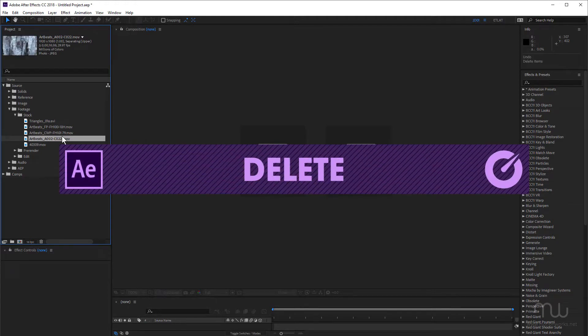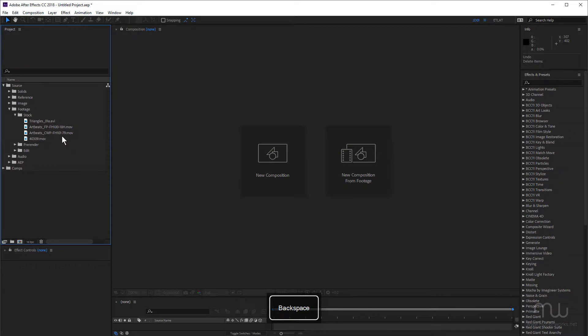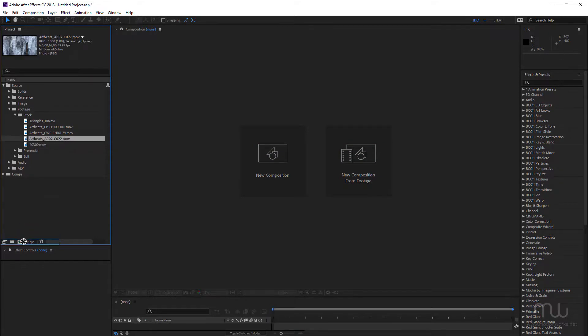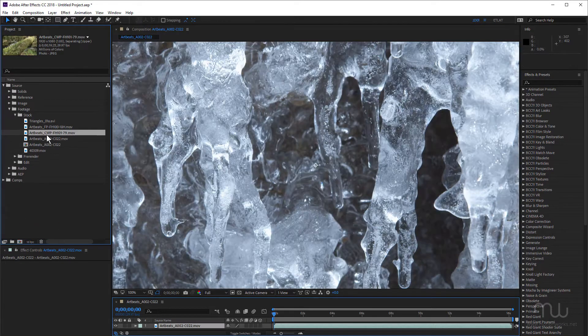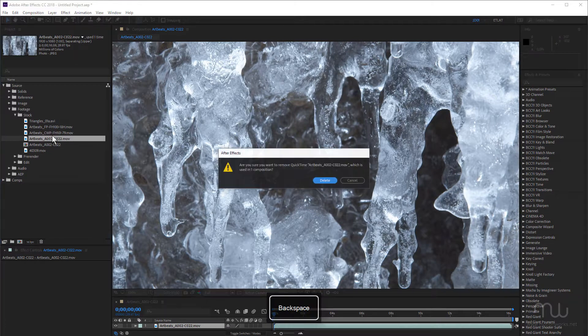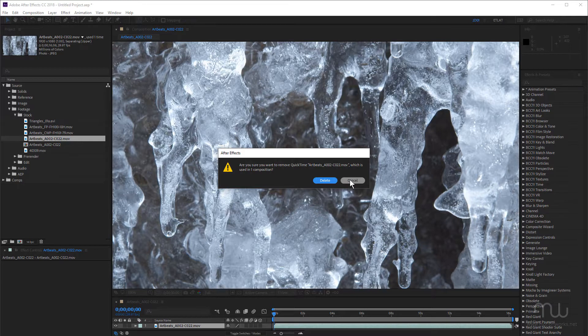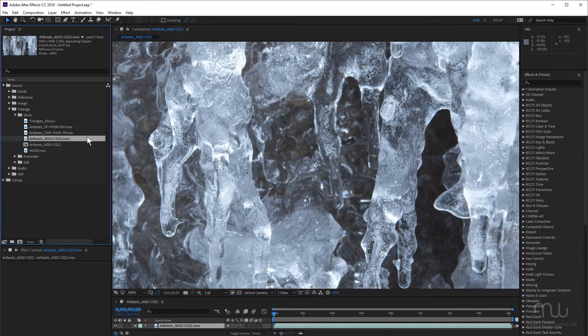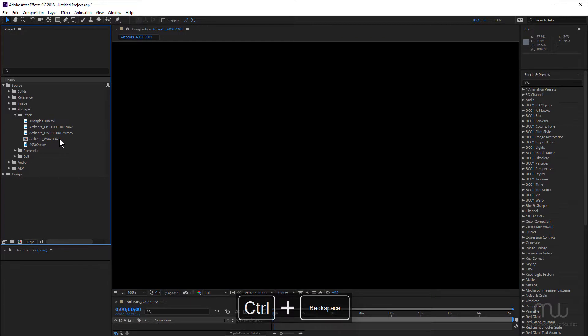And lastly, when you want to delete something from the project panel, of course, you can press backspace. But if that's used inside a composition, and I try and delete it, I'm going to get a warning. Do I want to delete it? Well, I generally delete things I want to delete. So the shortcut is to hold down the Ctrl key and then hit backspace. So once again, shortcuts coming into play to save you time.